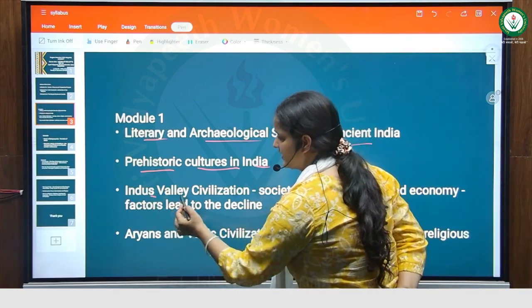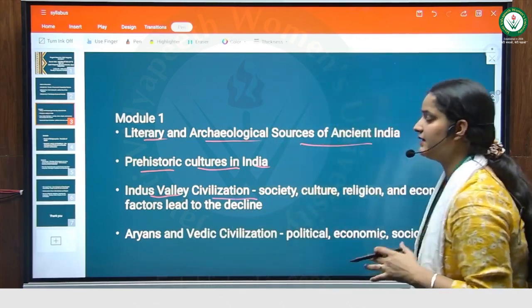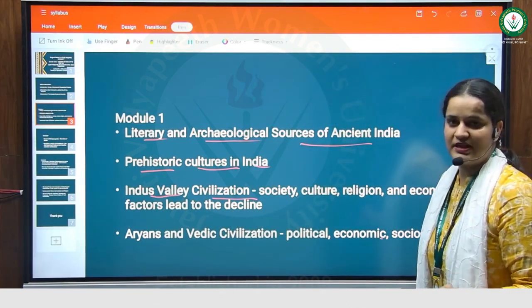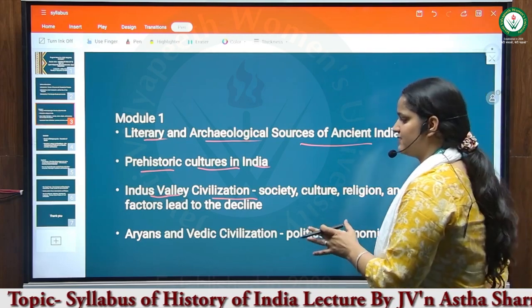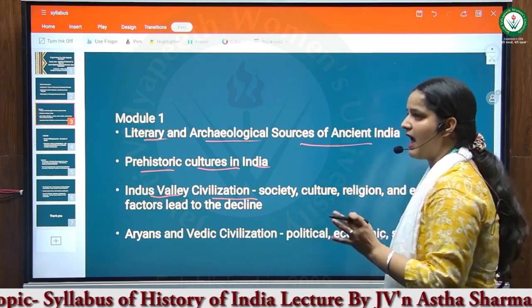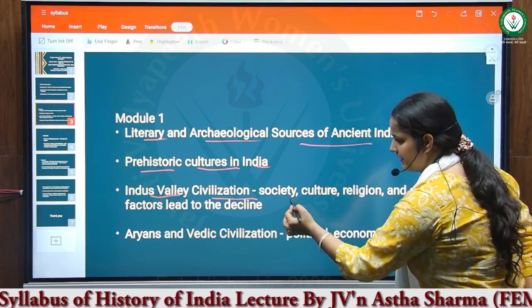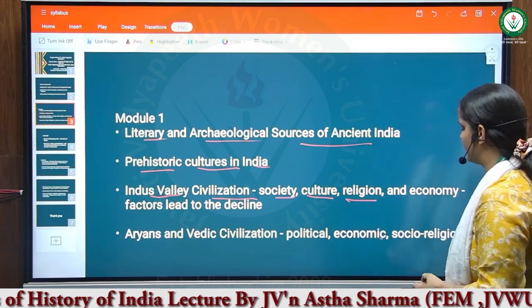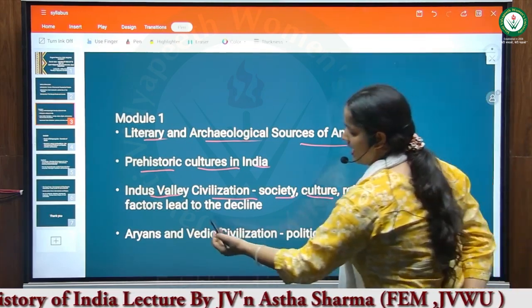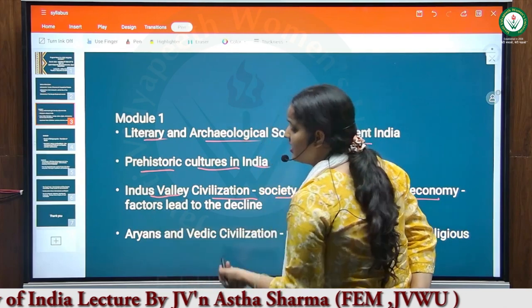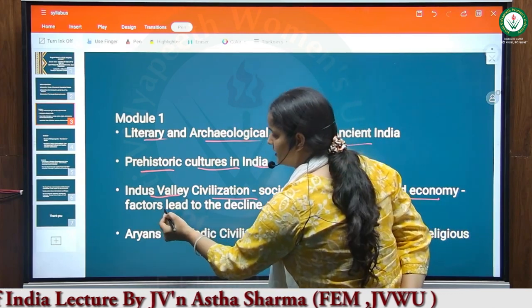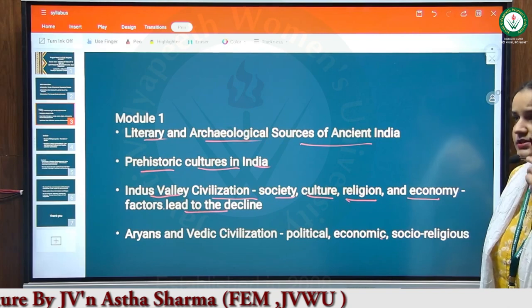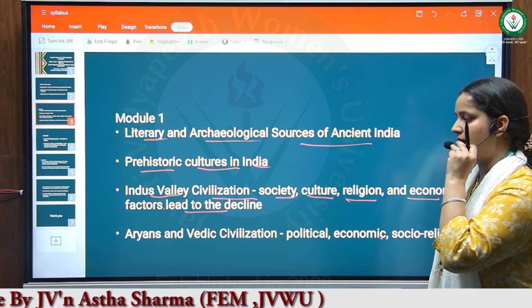Our third topic is the Indus Valley Civilization. In this topic, we will discuss about the oldest civilization of the world, the Indus Valley Civilization. We will discuss about its society, its culture, its religion, economic factors, and the factors that led to the decline of this culture and civilization.